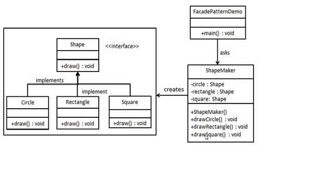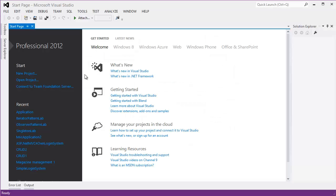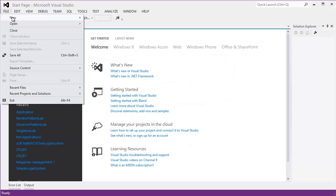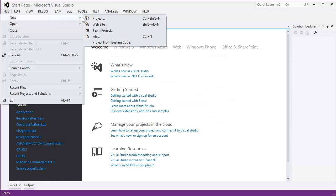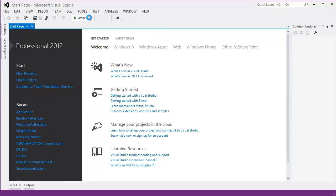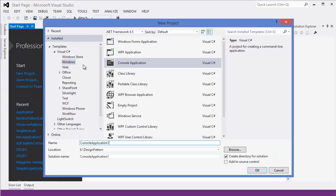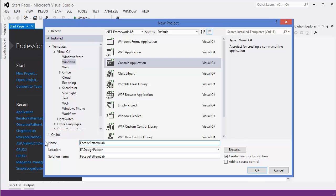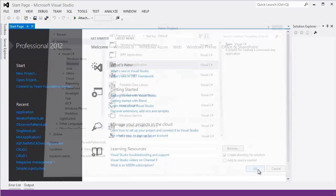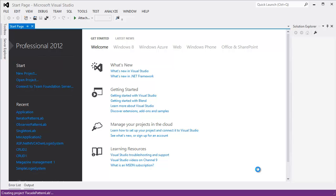So now let's get started with Visual Studio. Create a new project, let's say pattern lab or example.